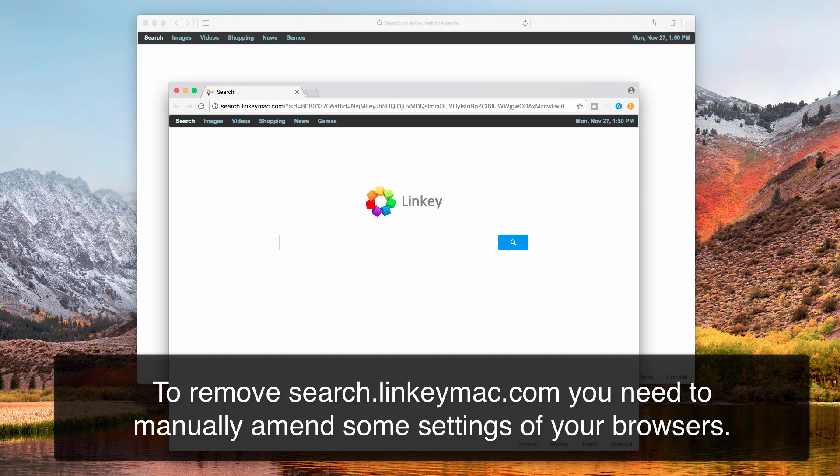Sometimes they could be relevant to your queries, but still this hijacker is adware as well because it causes these redirection problems in your browser.